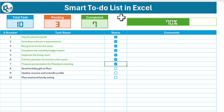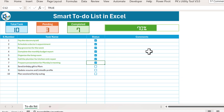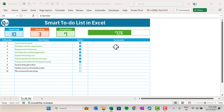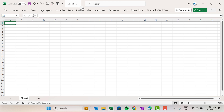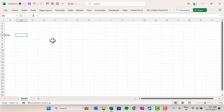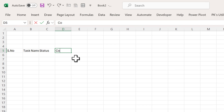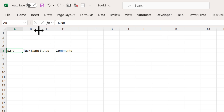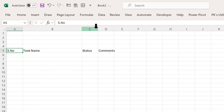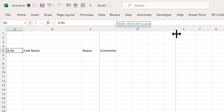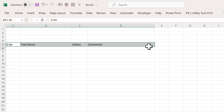Now I will show you step by step how to do this without using VBA code. Let's add a new workbook — this is Book 2. We will create the to-do list from here. First, add the serial number column, then task name, then a status column, and then a comments column. Let's increase the column sizes for task name, status, and comments.